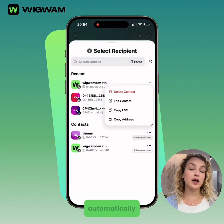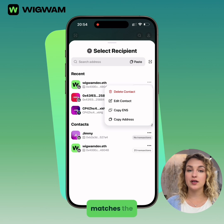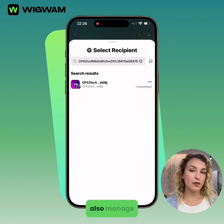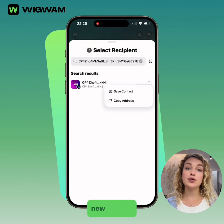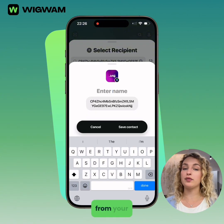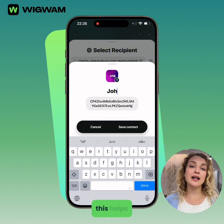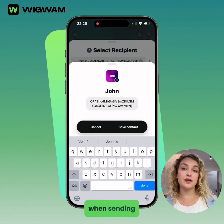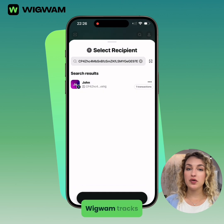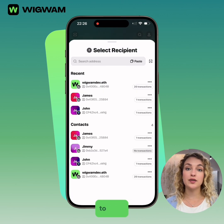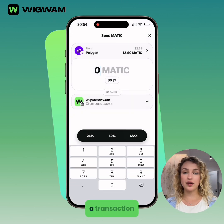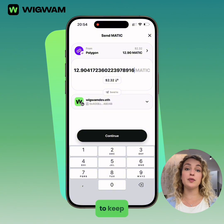Wigwam will automatically check if the address matches the selected network. You can also manage your contacts here — create a new contact, edit an existing one, or pick from your saved list. This helps avoid errors when sending to frequent wallets. Wigwam tracks how many times you've sent tokens to each address, so you'll see a transaction count to keep track.